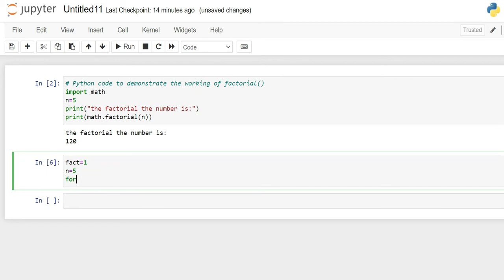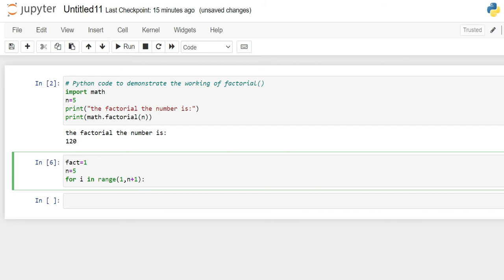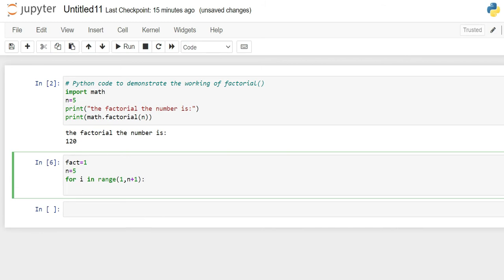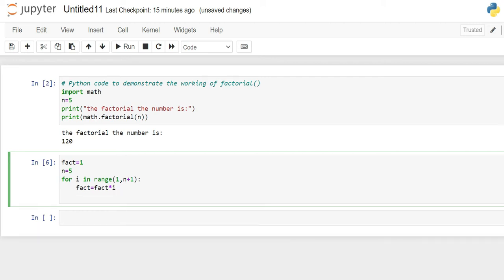Now, let's run the for loop and iterate it over a variable i. For i in range of 1 to n plus 1. This loop will run from 1 till n plus 1. And what we'll do in the loop is we'll multiply the fact variable with the iterable i and store it in the fact variable. The last result will be stored in our fact variable.